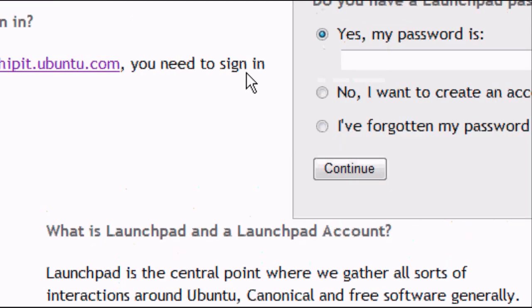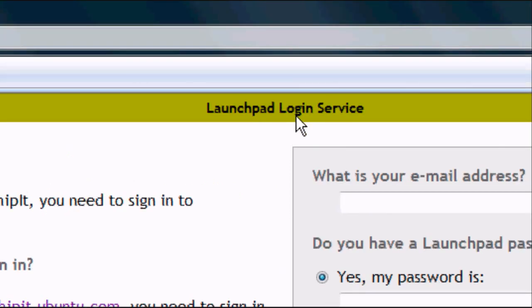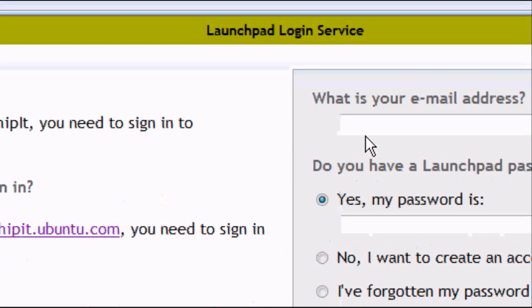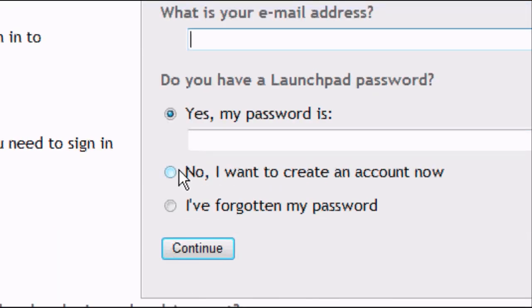Click on the desktop edition unless you want the server edition. If you're using a standard PC, you want the desktop edition. The Launchpad login service page should load up. If you've already got an account, sign in and log in. Or if you don't, click 'No, I want to create an account now'.